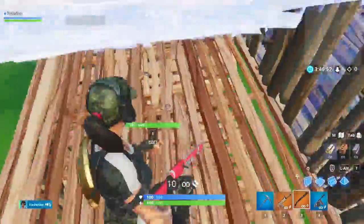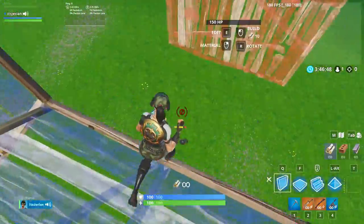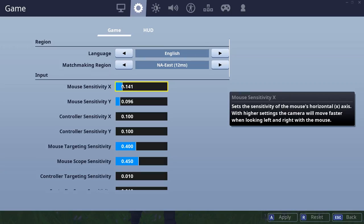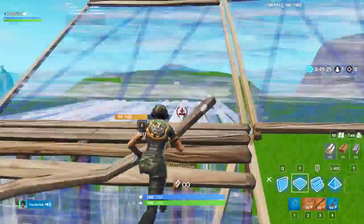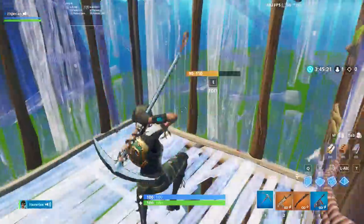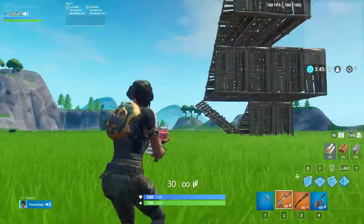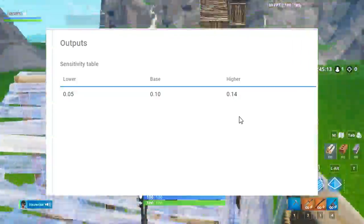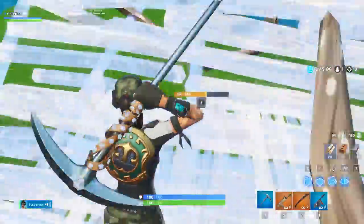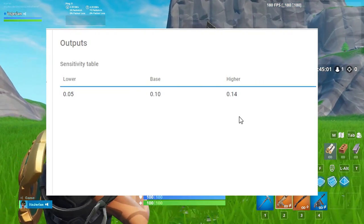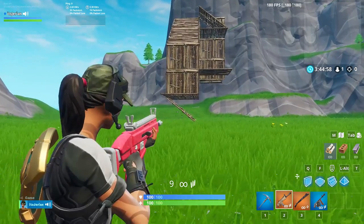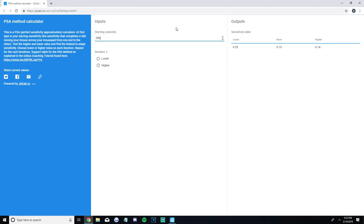Because it wasn't my perfect sense, I have to tell the PSA method calculator whether I want it higher or lower. Try out the higher and lower values on the right side of the page. I tried 0.14, the higher sense, and it definitely felt better compared to 0.10, but it was a little too fast. My aiming was decent at all three ranges and flicks were better, but during some builds and edits I was overshooting. I then considered the lower sensitivity, 0.05, but since 0.10 already felt too slow, I knew 0.05 would be way too slow, so I didn't bother trying it.